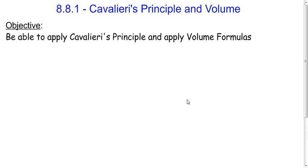Hello, class. This is something we're going to learn about: Cavalieri's Principle and how to apply the different formulas for volume.